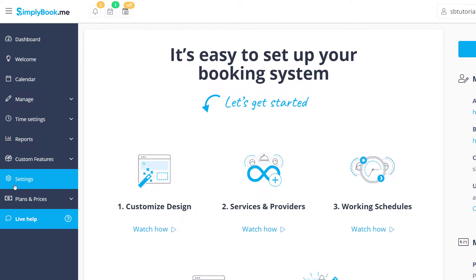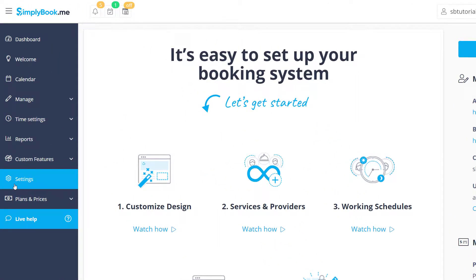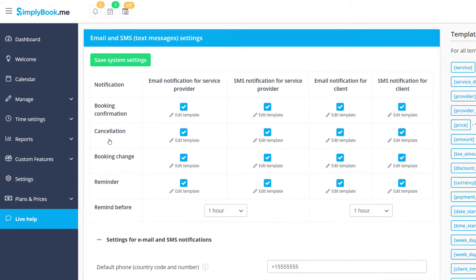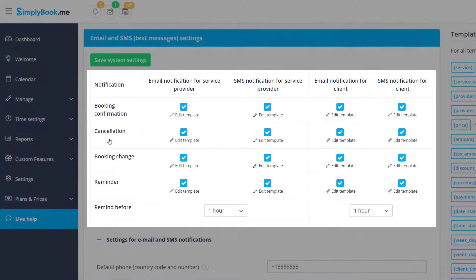To begin, please navigate to settings, email and SMS settings in the backend of your Simply Book Me account. Right off the bat, you can see a table with the notifications used in our system.